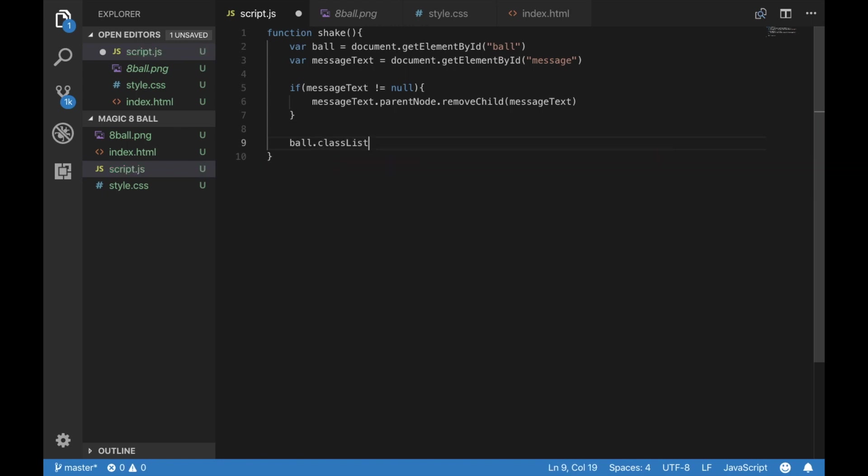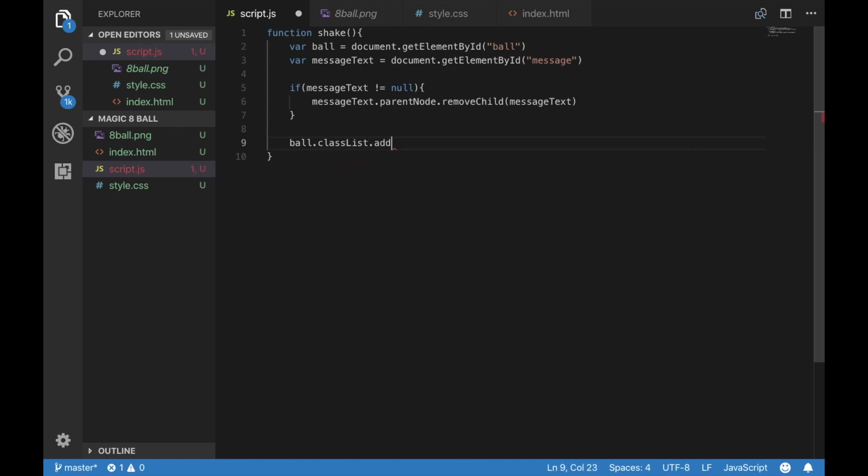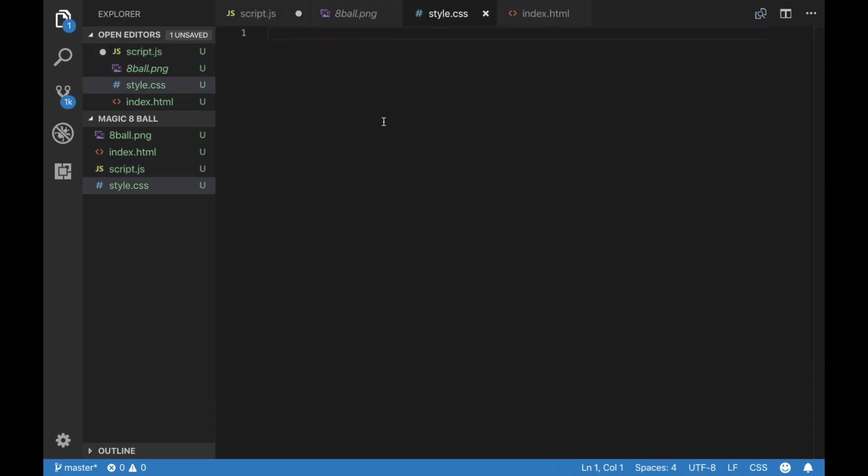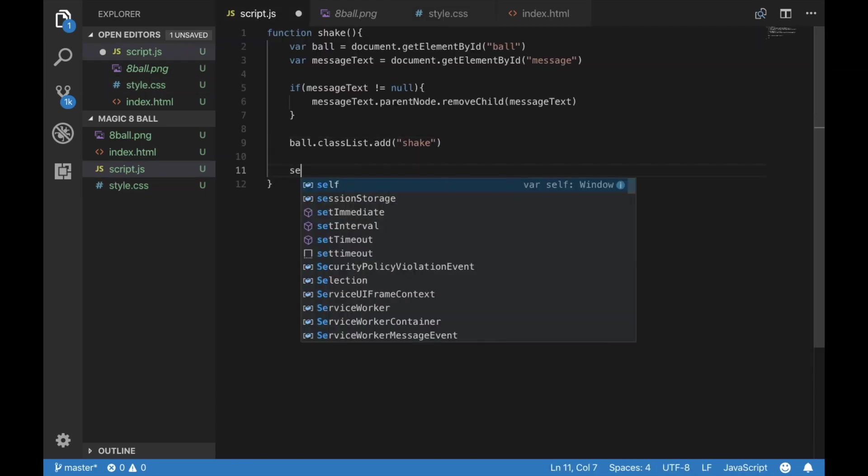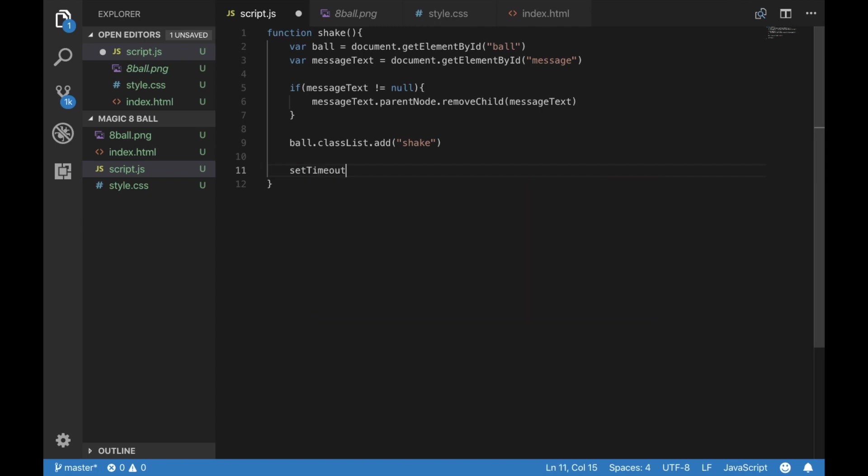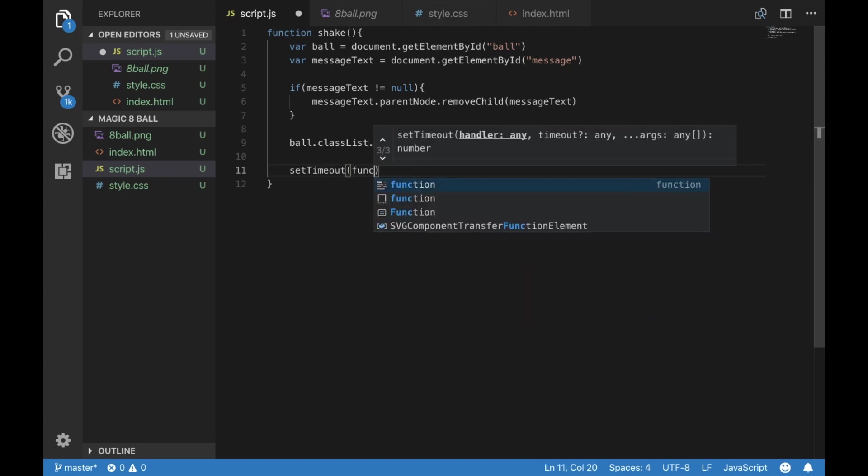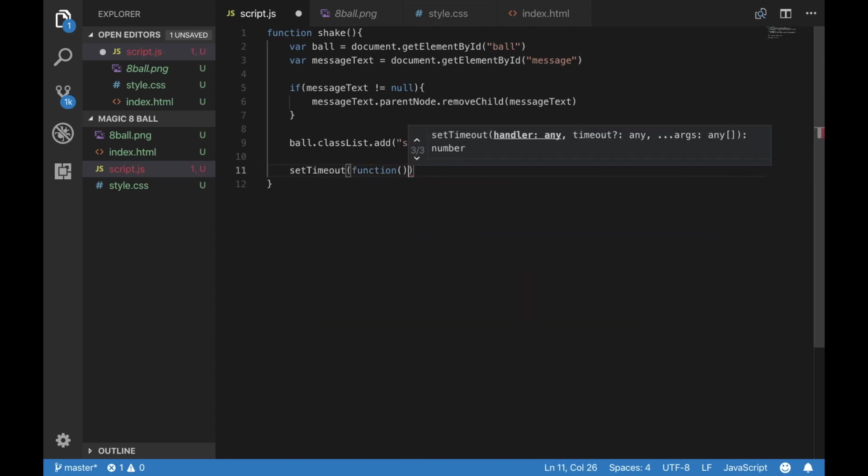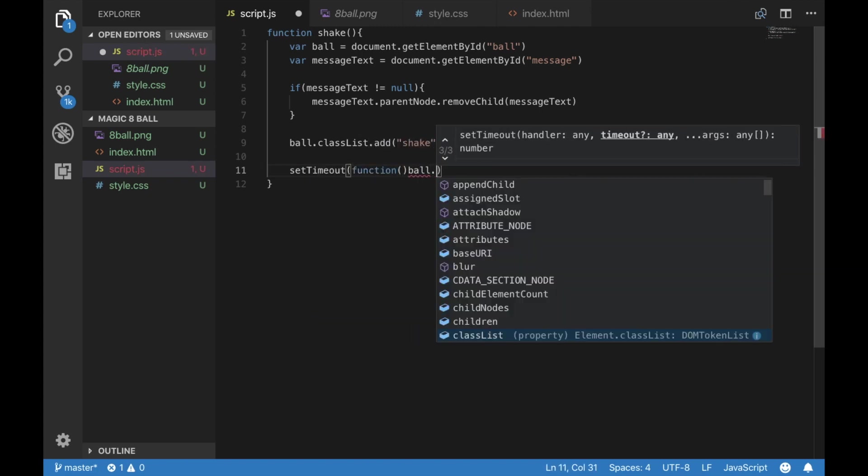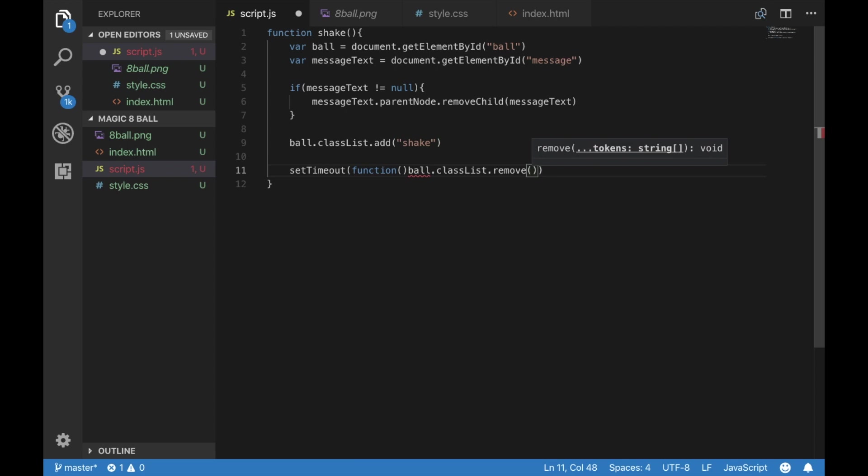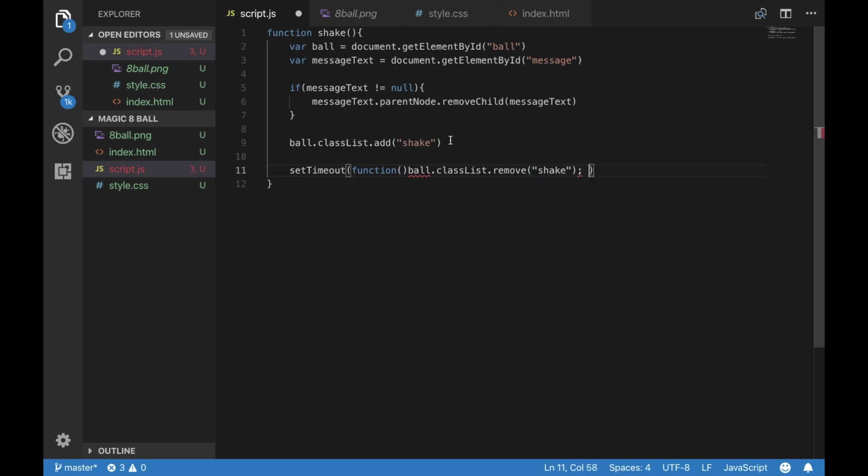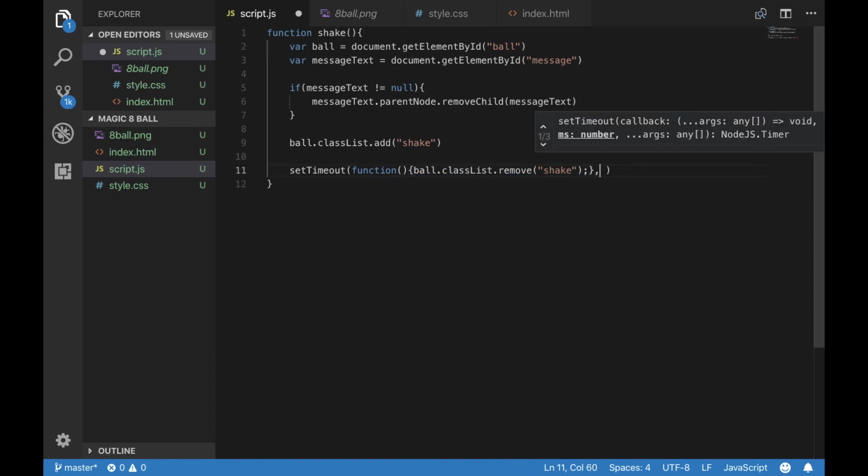Now, when we click it, we want the ball to shake. So we're going to add a class shake that we are going to build out later on. Now, we want to set a timeout. So what this is going to do is stop the shaking and get rid of the class after a second. And that's how long our shake animation is going to take.